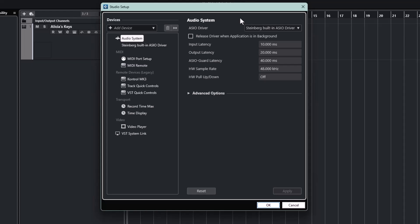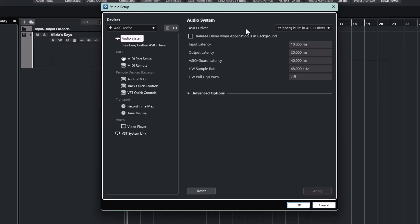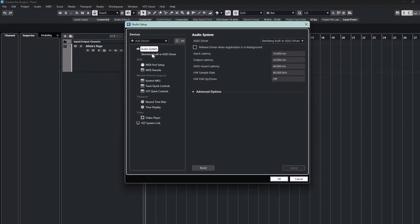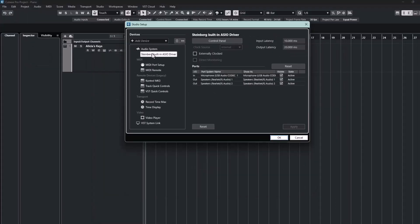But what we do need to do, and perhaps this is not immediately obvious, but we need to go to the control panel. So having selected the correct ASIO driver, in my case the Steinberg driver, you then have to go back to the left and select it on the list.